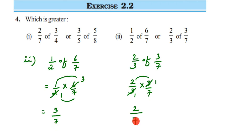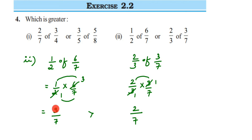Since both denominators are 7, we just compare the numerators: 3 and 2. 3 is greater than 2, so 3/7 is greater. You can also apply the butterfly method — cross multiplying: 7 × 3 = 21 and 7 × 2 = 14. Since 21 is greater, 3/7 is greater. Same result.